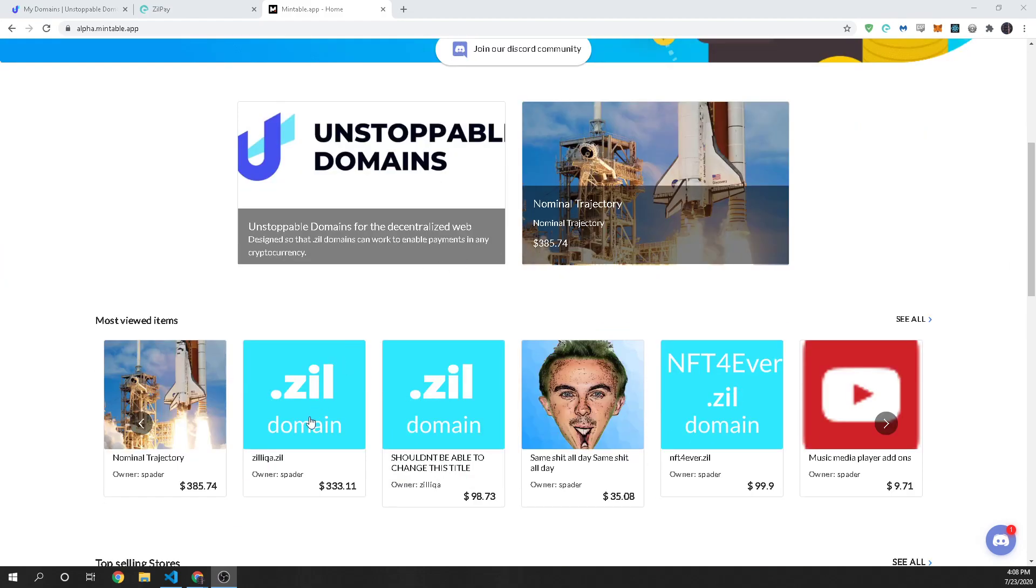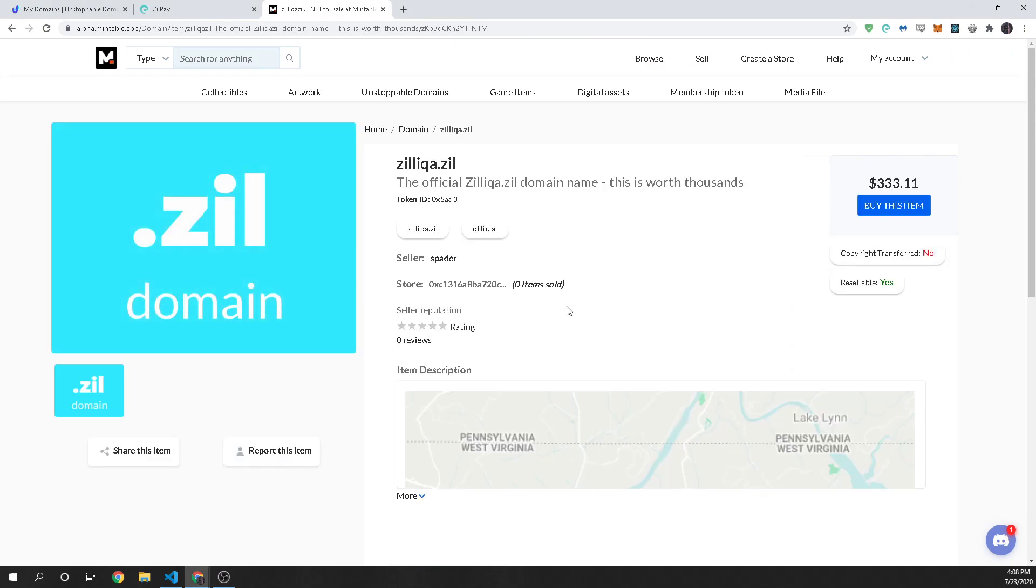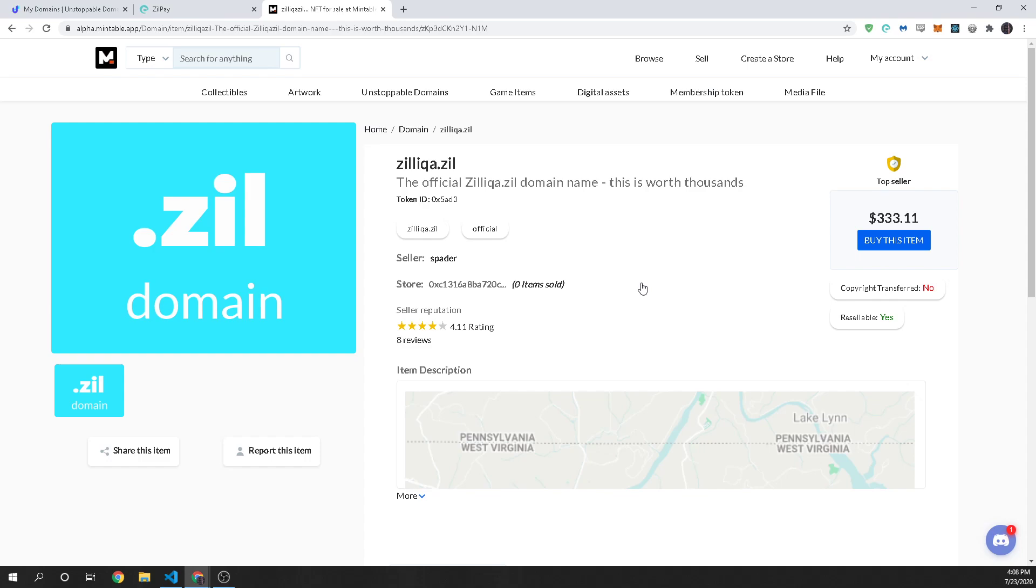Just a quick example: if you owned Zilliqa.Zill you would be able to sell it and anyone in the world can then purchase it and you get the crypto in your wallet directly. So this is the best way for you to sell and trade those unstoppable domains.